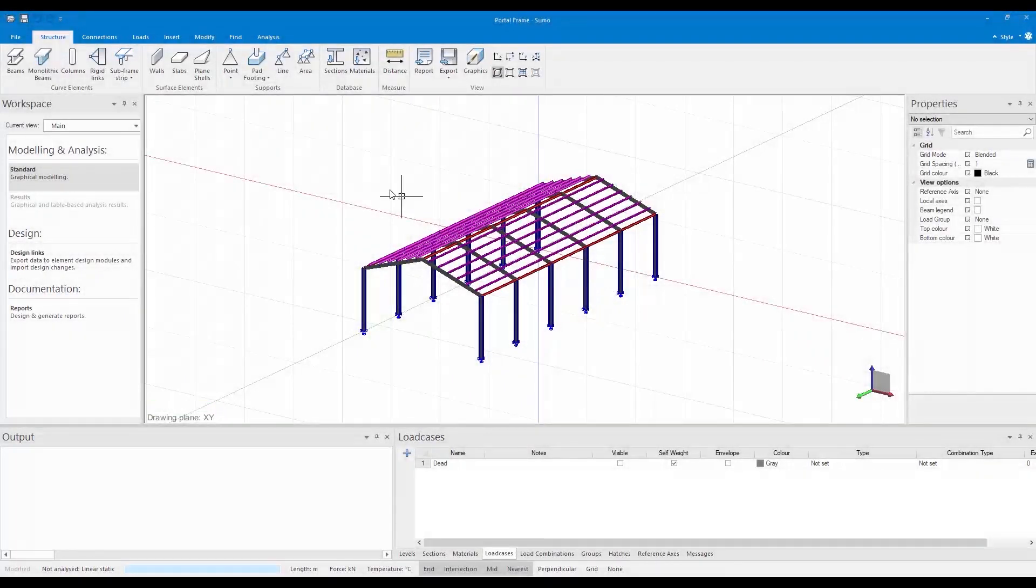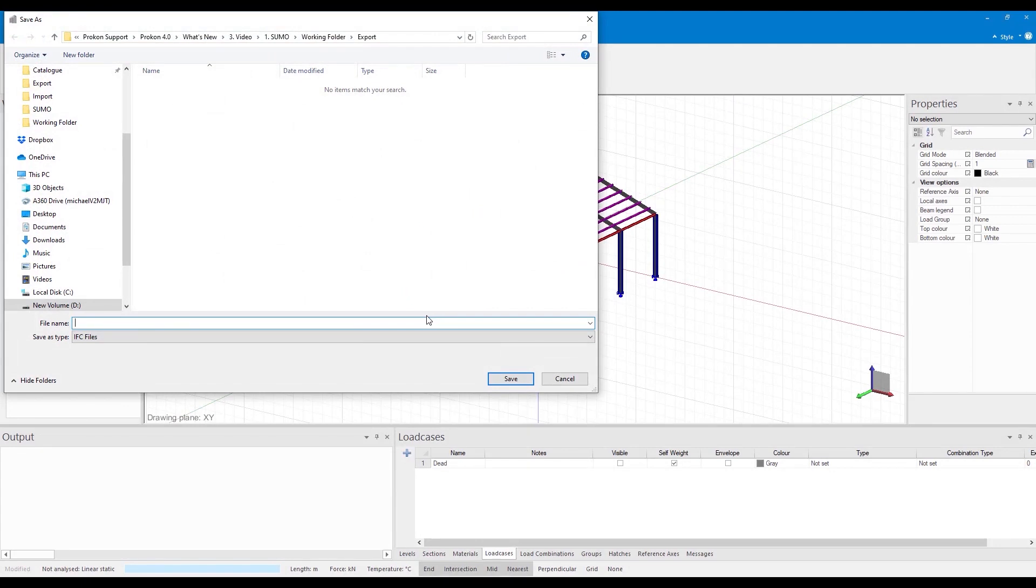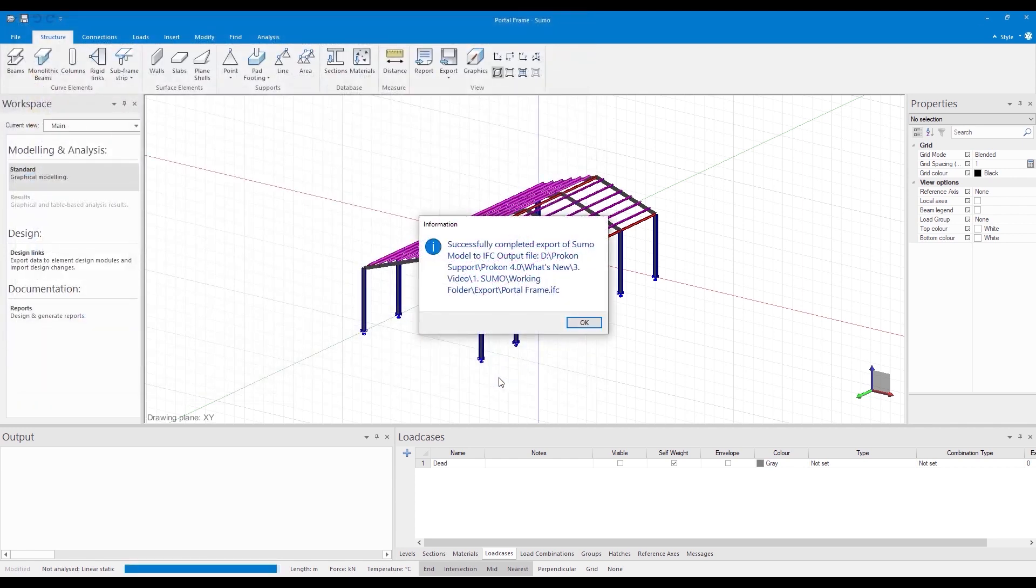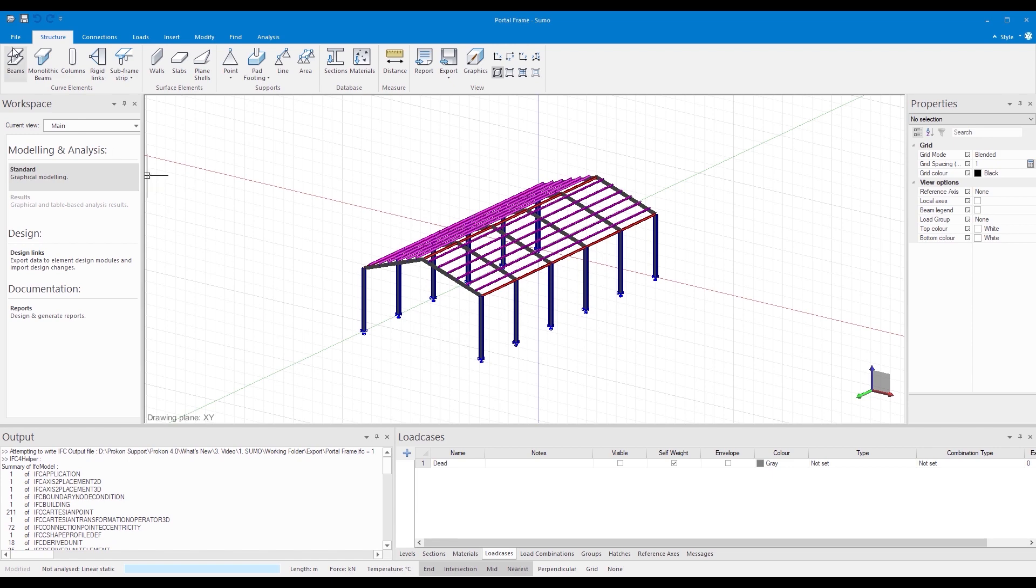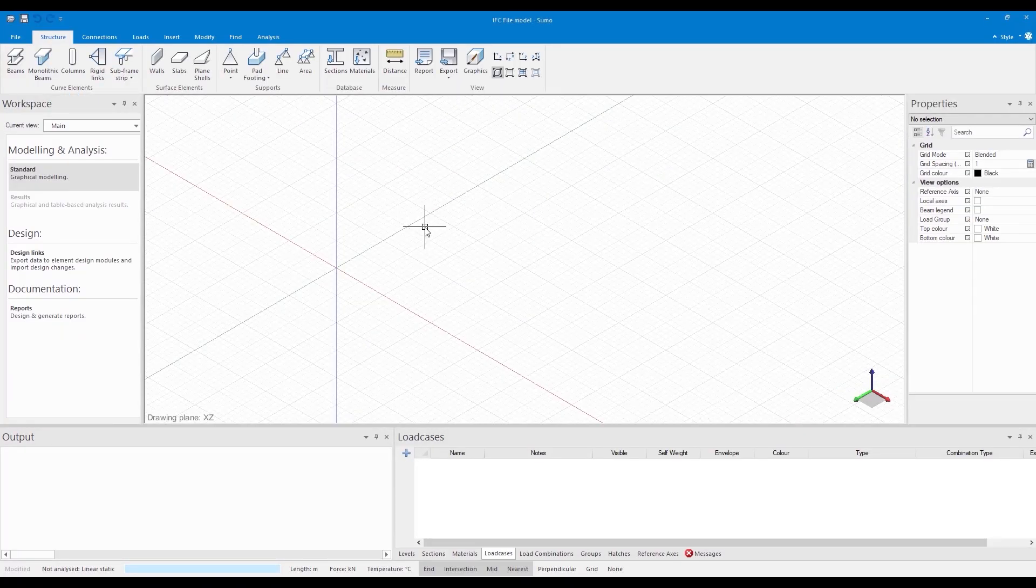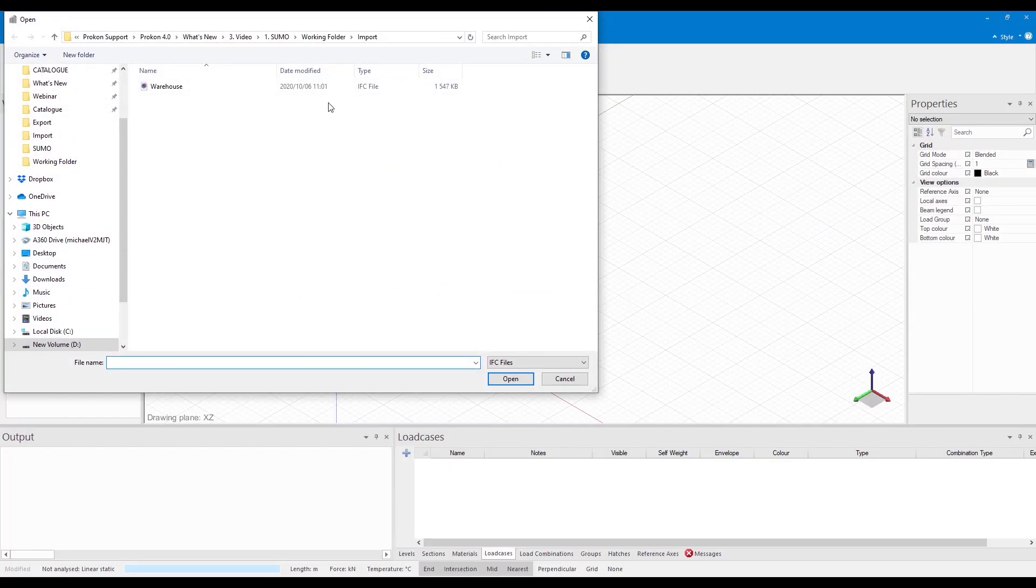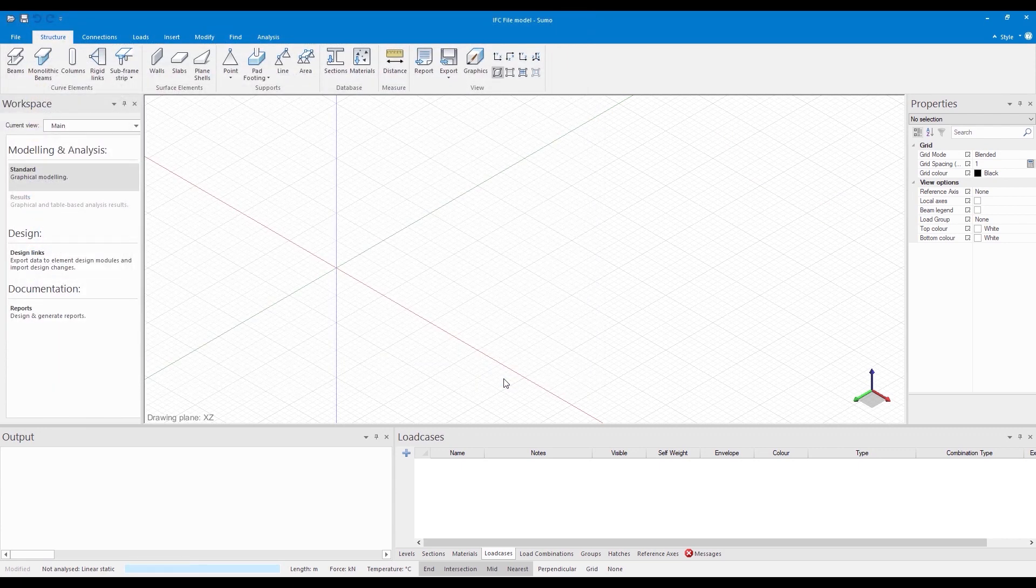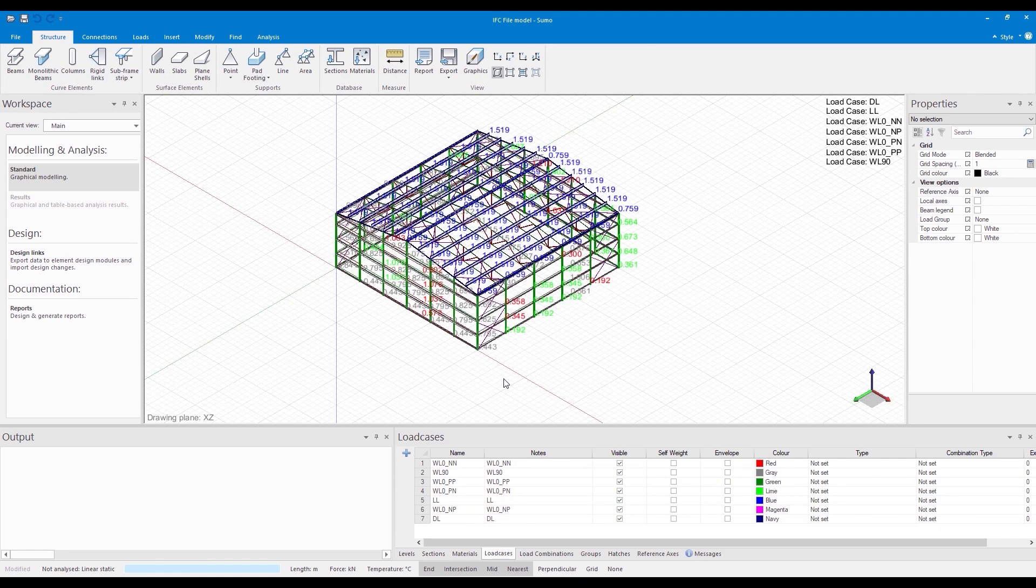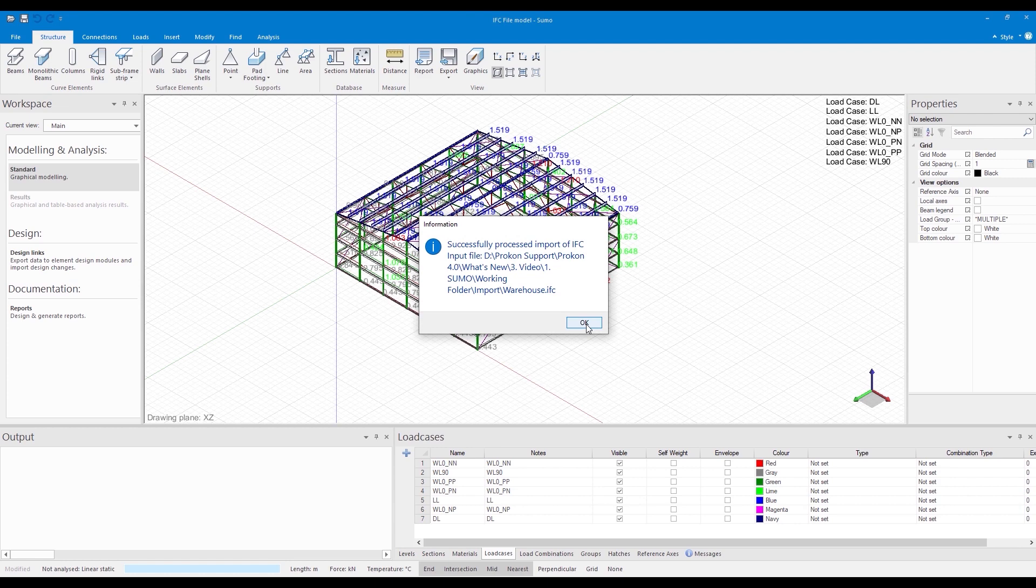Sumo structural analysis has further developed in order to maintain its compliance with the building information management strategy by becoming compatible with industry foundation class files. The module now allows the importing and exporting of structural analysis IFC subsets with other third party software. To ensure a seamless integration between third party software when exchanging structural analysis IFC subsets, the module displays an information box indicating the success of the import or export and an output dialog box which supplies the user with a list of detailed information regarding the exchange.